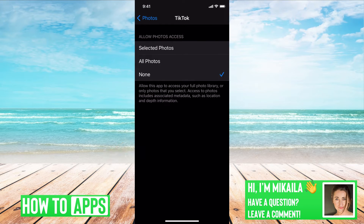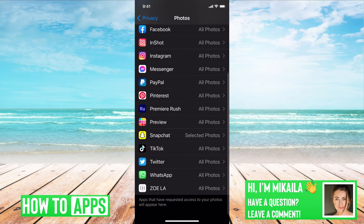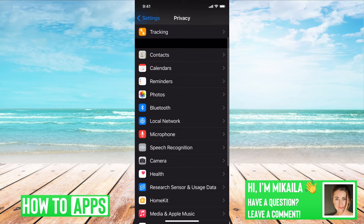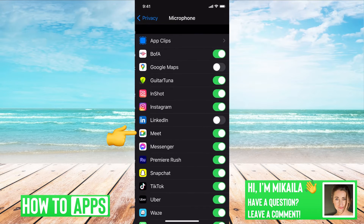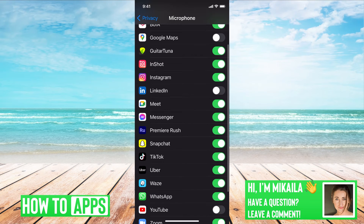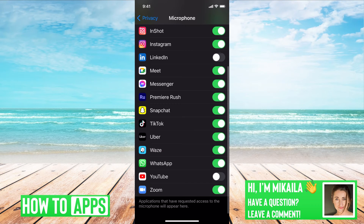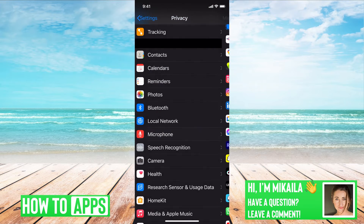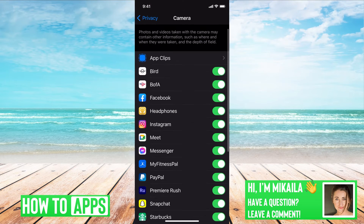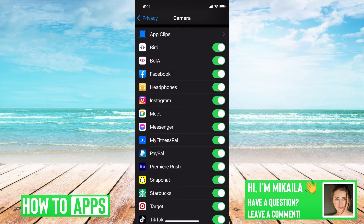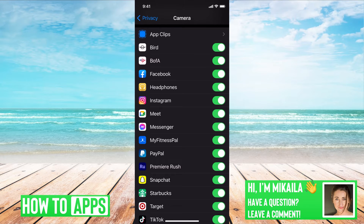The same applies with TikTok — you can set it to None, All Photos, or Selected Photos. If we go out of Photos, we can also go to Microphone. This is where it gives access to apps for the microphone. If you didn't want the app to have it, it'd be off; if you want it to have access, you toggle it on. You can also go down to Camera and the same thing applies — you can turn off or toggle back on access for each app.